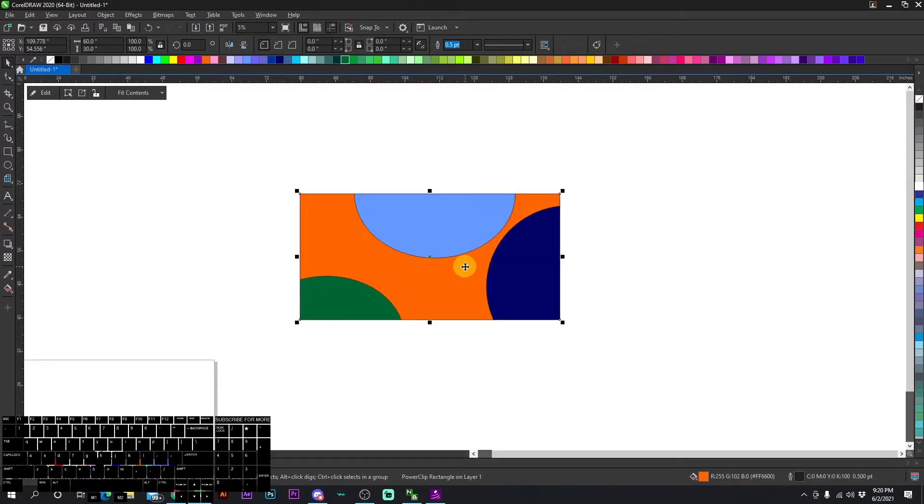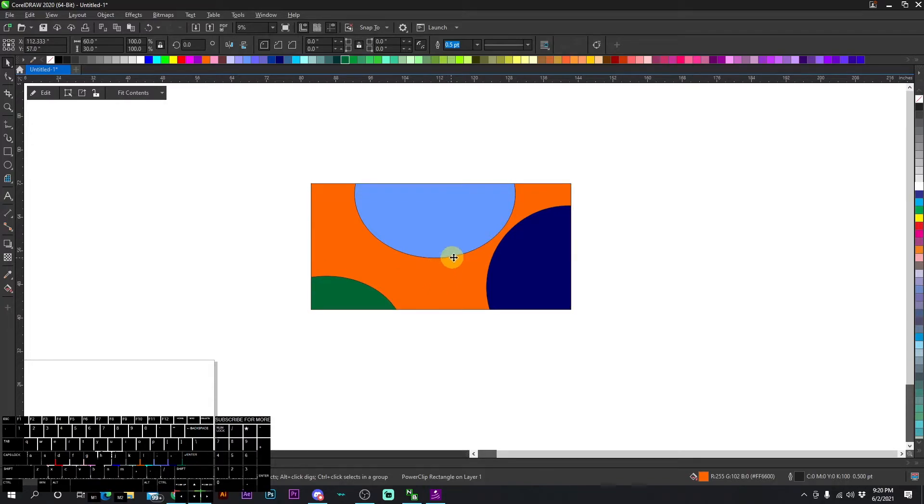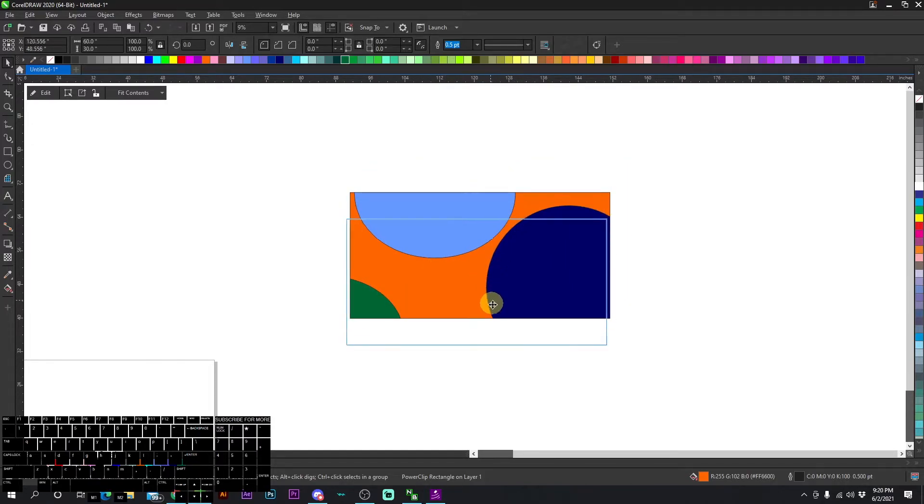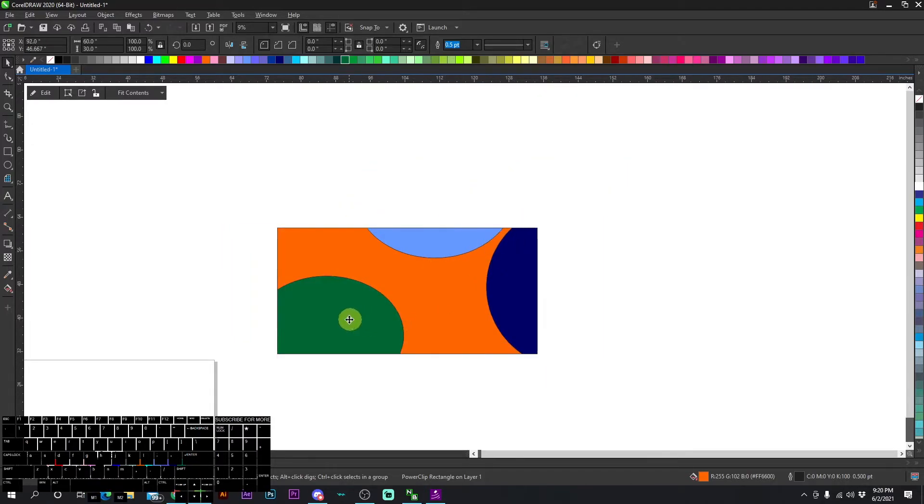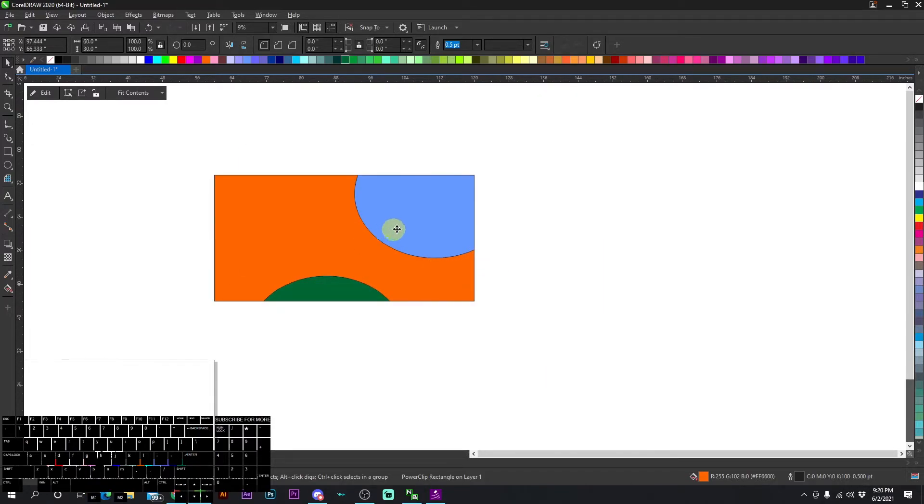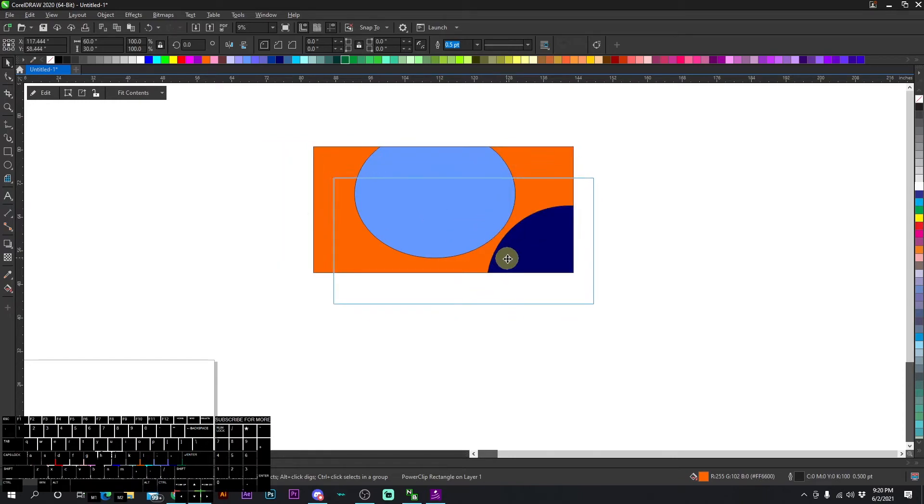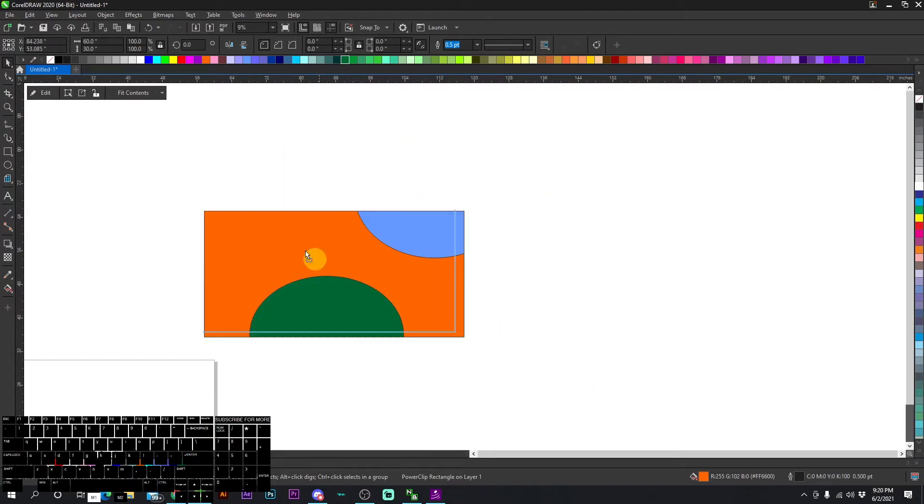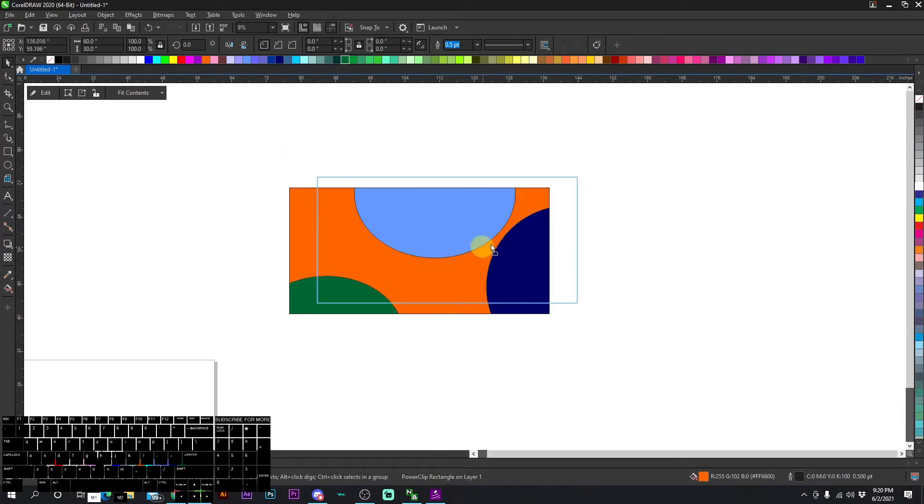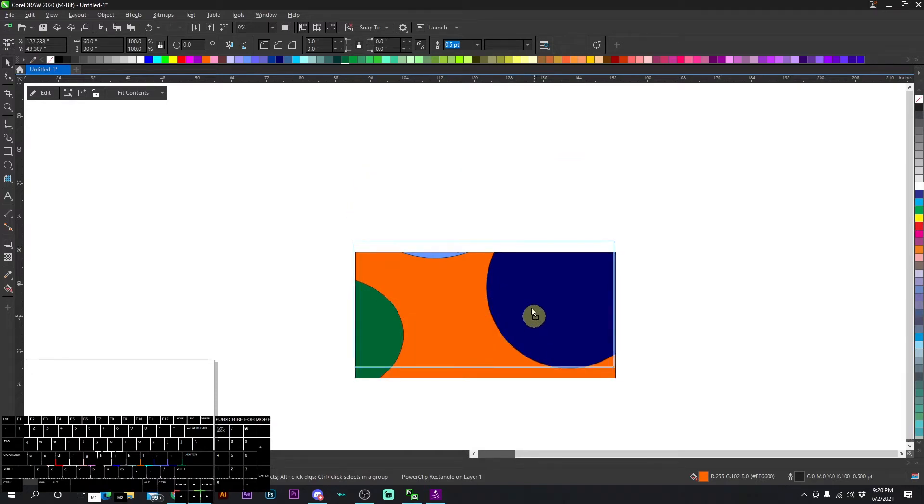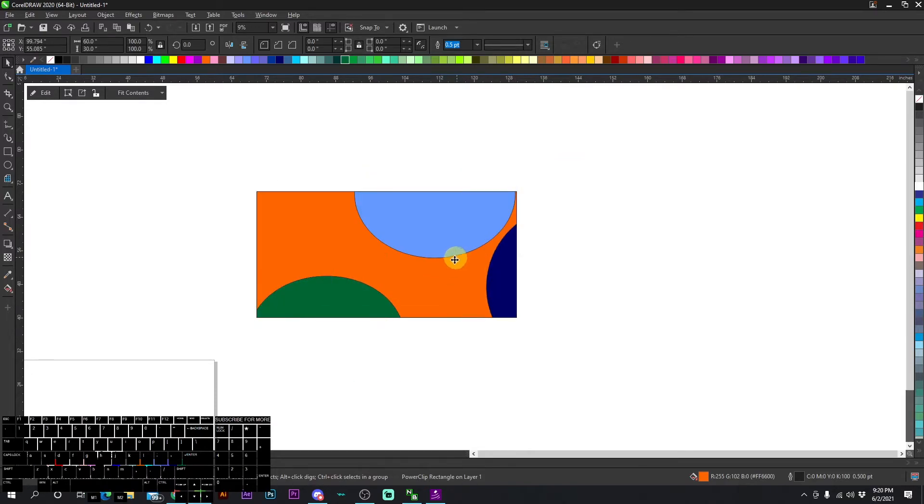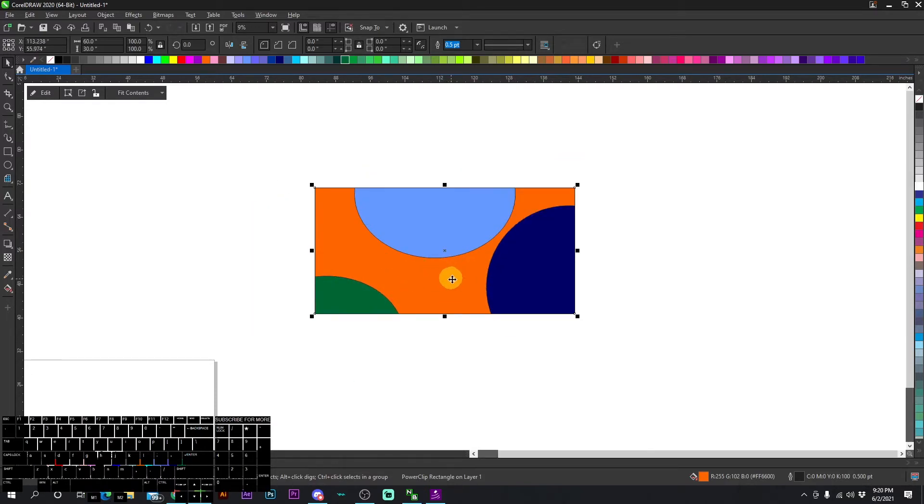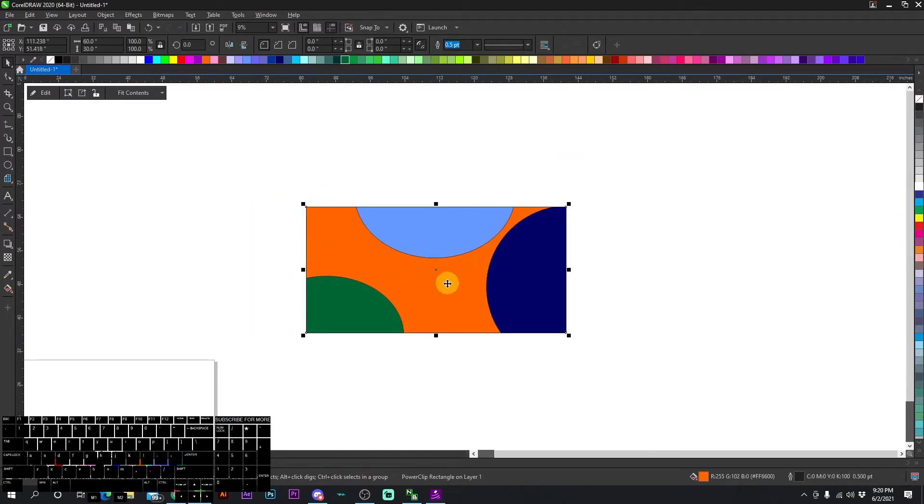Now if I move this square, you can see it's literally moving just the square. All the items are inside the square still, but the items aren't moving with the square.